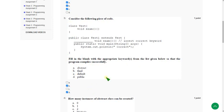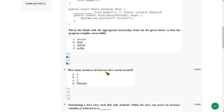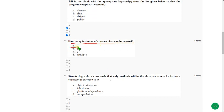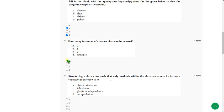Moving on to the fourth one. How many instances of abstract class can be created? So the answer is option A: 0. We cannot create instances of abstract class. That is option A.